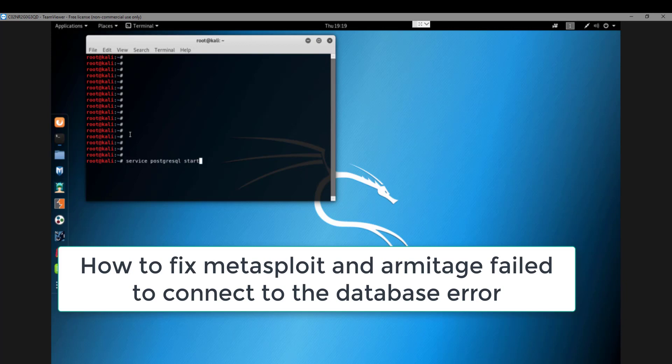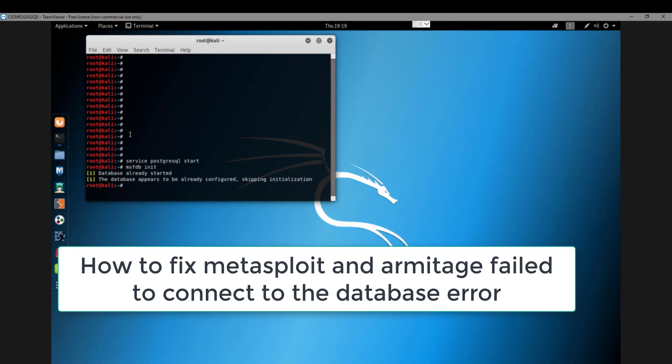I was trying to use Armitage today and play with Metasploit in my lab, and I got the database failed error. I had already started the service, as you can see on the screen it says service PostgreSQL start. It told me that it started correctly, but I still ran into issues.